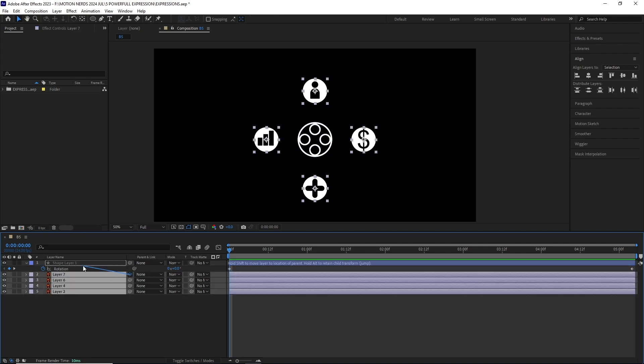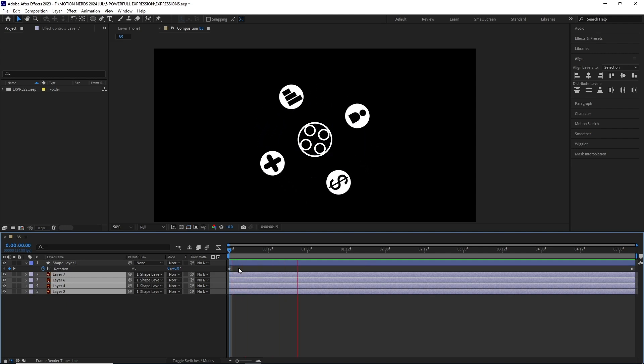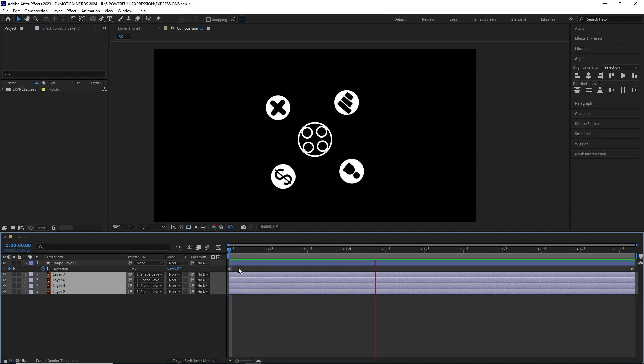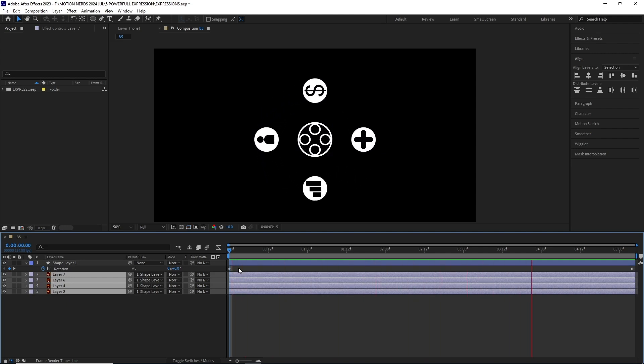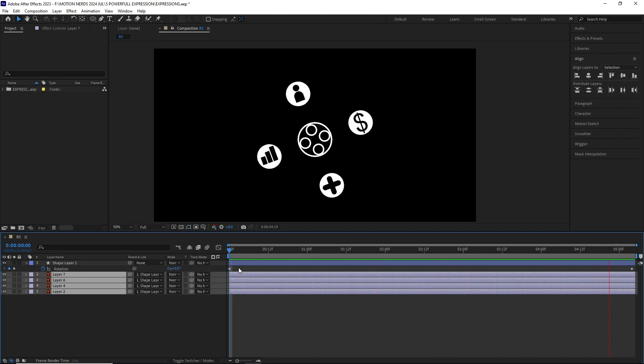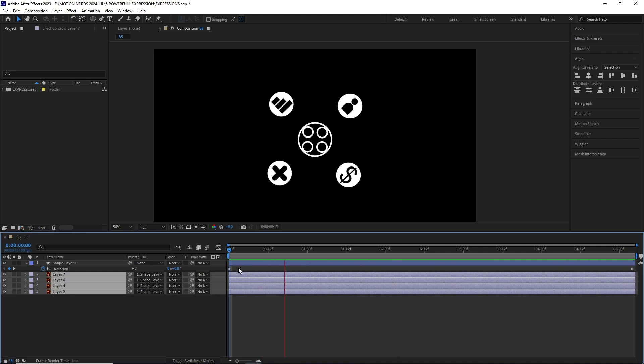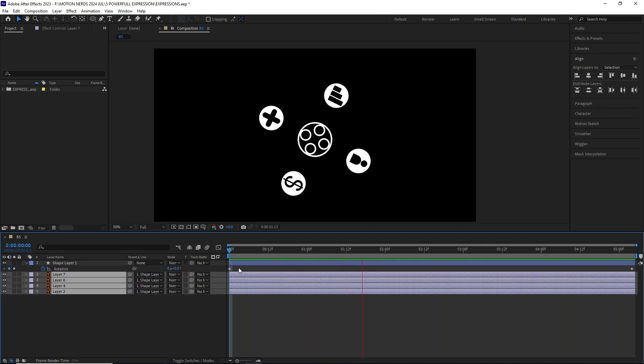Look what happens if I select all of the Illustrator layers and parent them to this shape layer. You can see the child layers have inherited the rotation, but they also lose their own orientation. They're orienting on their parent layer.